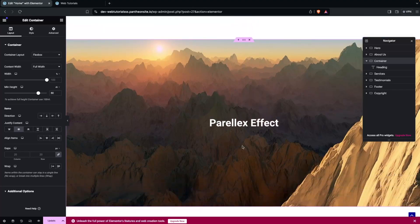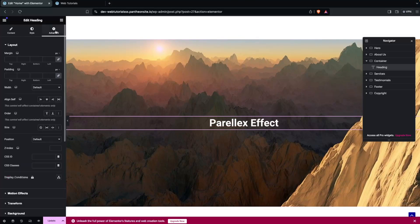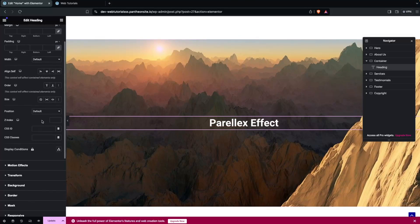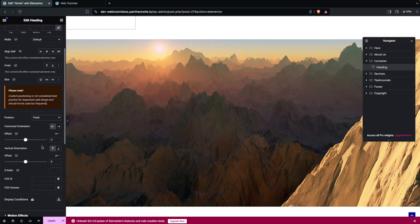Right now we are not having any parallax scrolling effect on the heading. To add this, it's really easy — you just have to select the heading, go inside the Advanced tab, and change the position to Fixed.